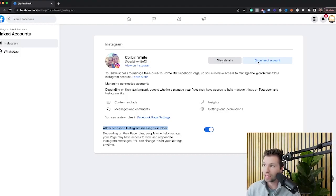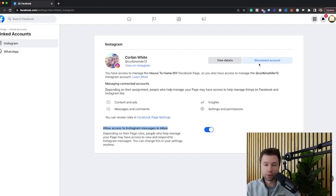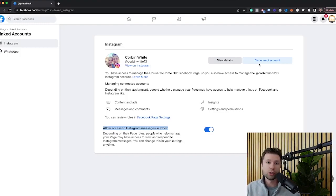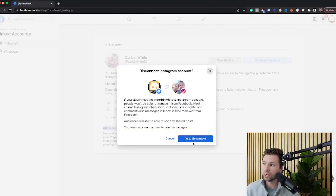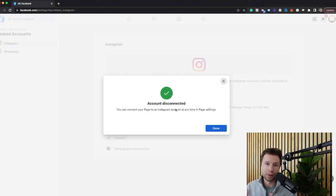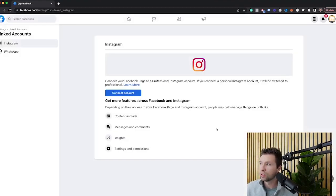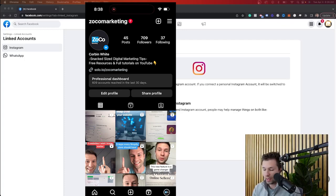You can disconnect the account right here if you wanted to. Like I said, if you only just did this route, then you're done. Everything's linked. But if you wanted to do it through the mobile app, you can do that as well. So I'm going to show you how to do that through the mobile app. I'm going to disconnect this account so that I can show you exactly how to do that. Once again, don't do both of these methods. You only need to do one, but I'm going to show you how to do this through the app now.